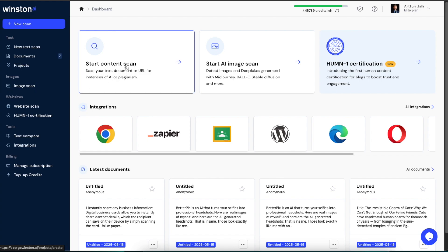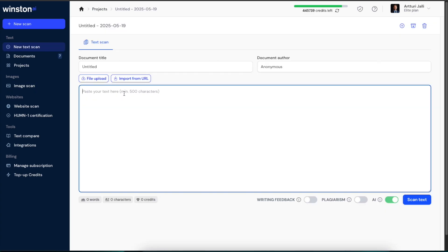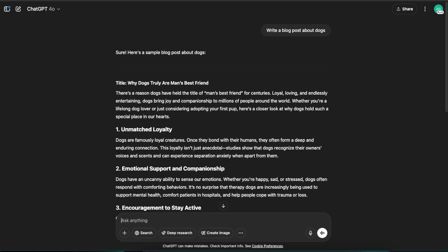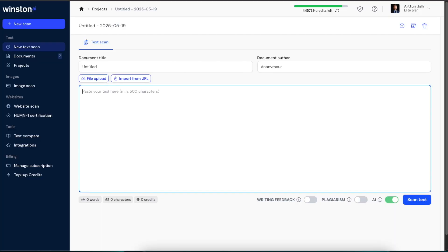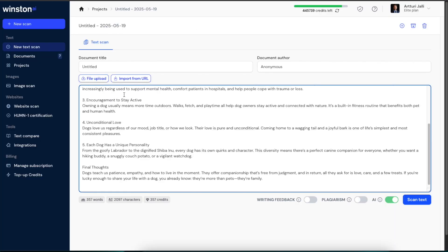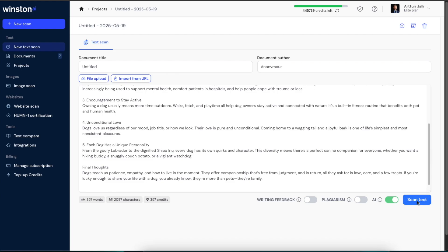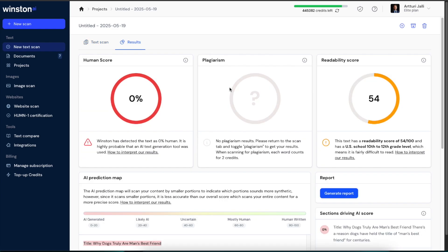We're going to click start content scan, and then all you need to do is copy paste some text. I actually whipped up a blog post using ChatGPT just a second ago. Right now we're going to head back to Winston AI. I'm going to copy paste the text here and click scan text. It only took like five to ten seconds for the AI to render the result.